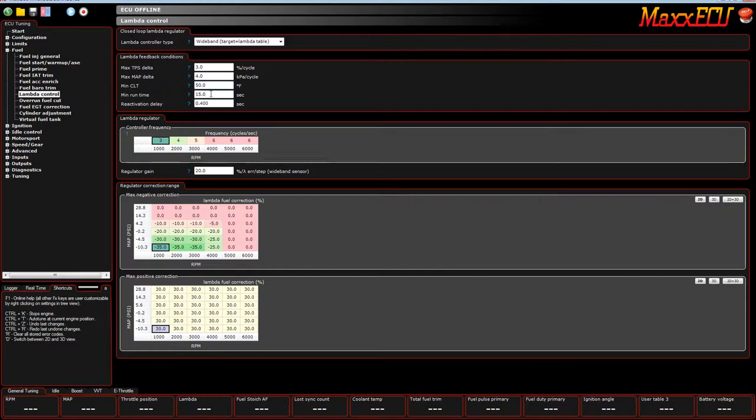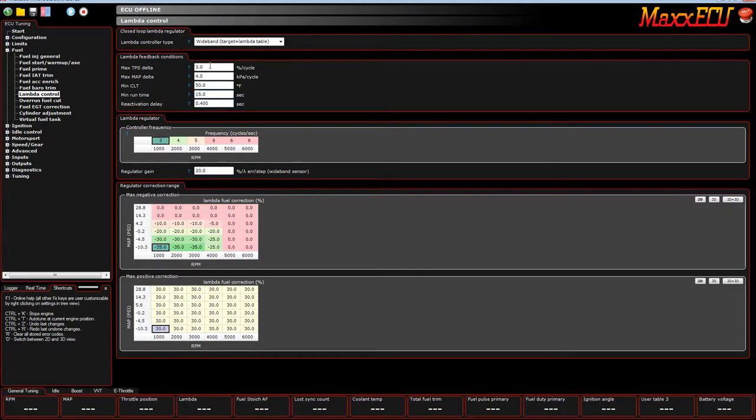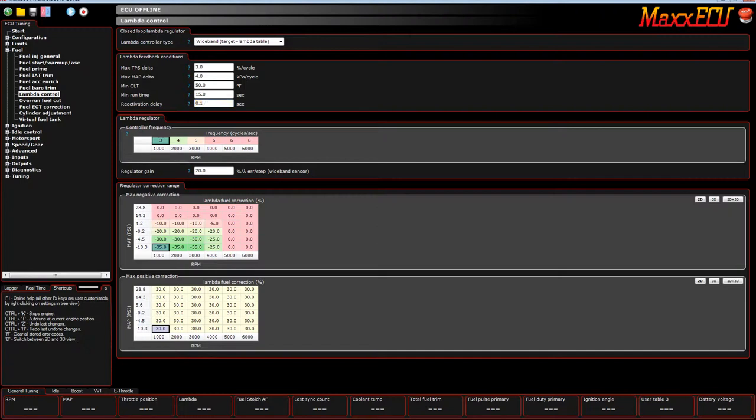How long after you start the engine before closed loop kicks in? That's what this timer setting is for. And if any of these conditions are violated and the closed loop turns off, how long do you want it to wait before it actually turns back on again? And that's what this setting is for.